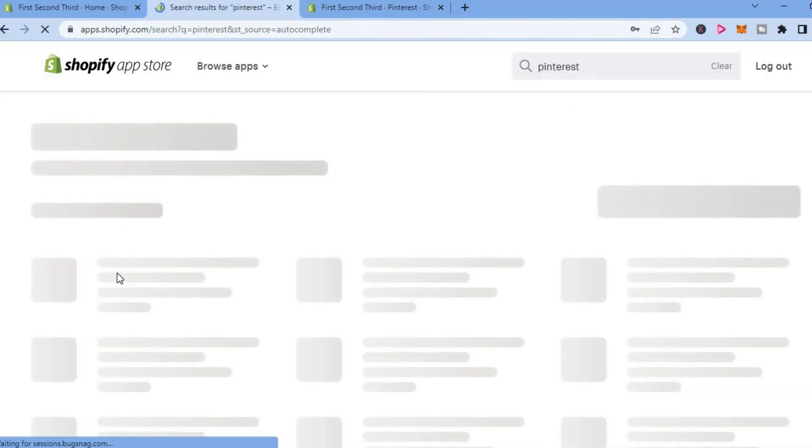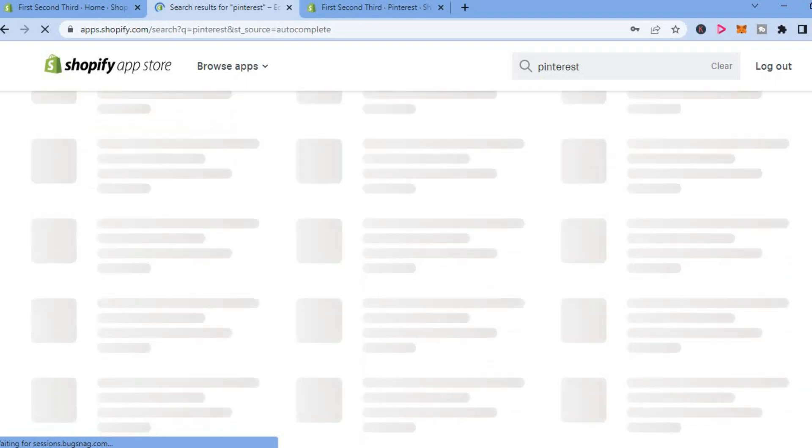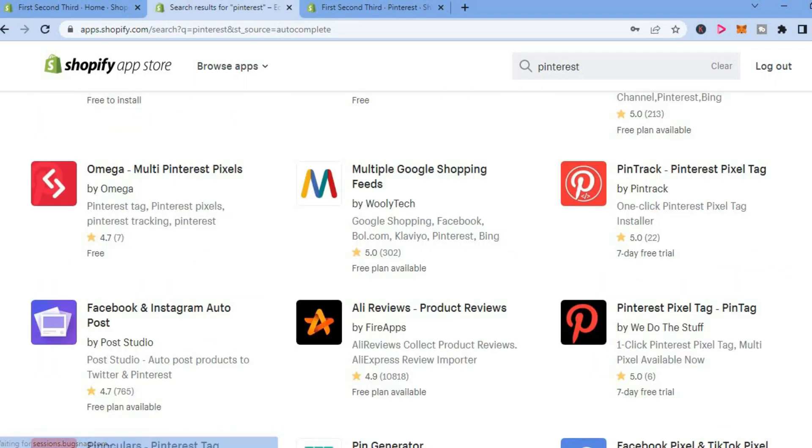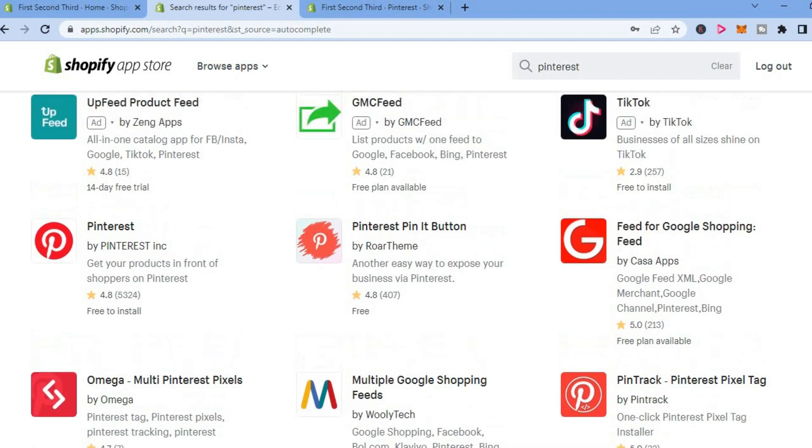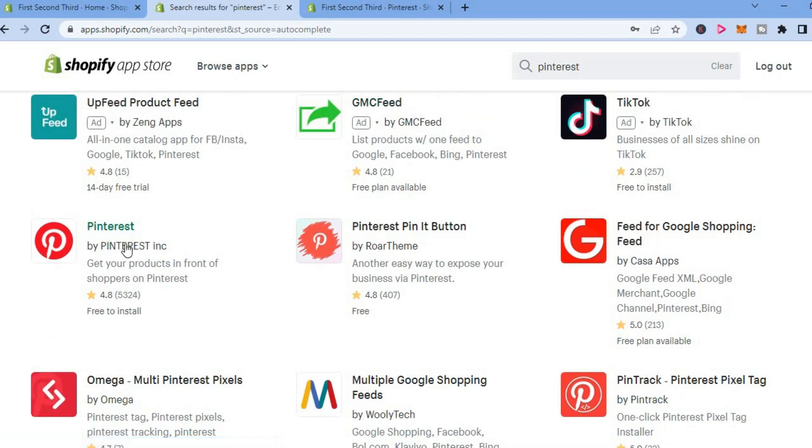After searching for Pinterest, you're going to simply select this one right here. Just give it a few seconds to load up. You're going to select Pinterest and it's completely free to install.